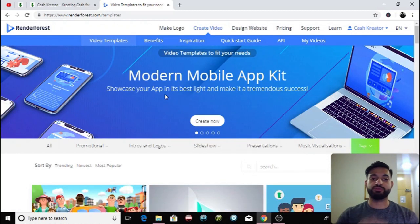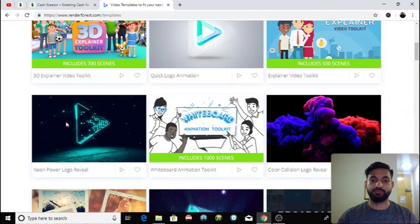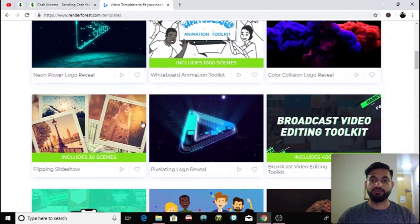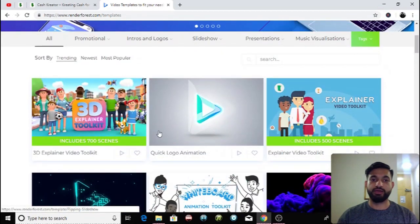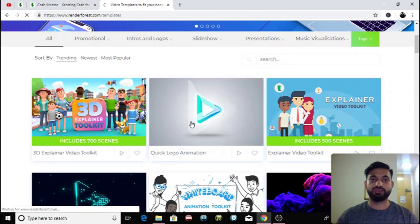Once you've done this you choose a template that you like. There's loads of different templates as you can see, and you choose the one that you like. The one that I really like is this one, the Quick Logo Animation.